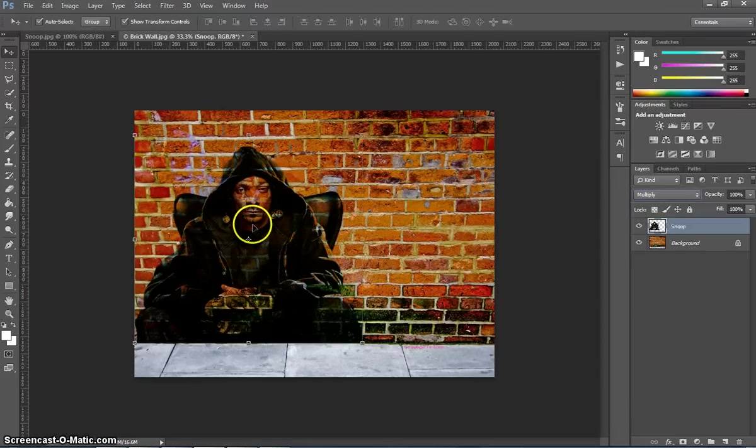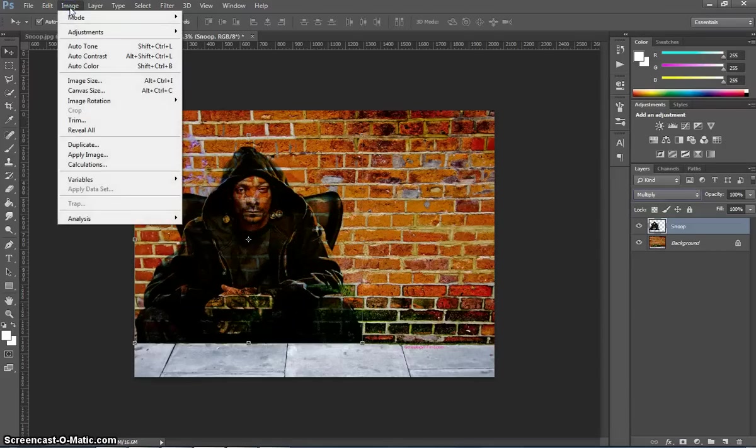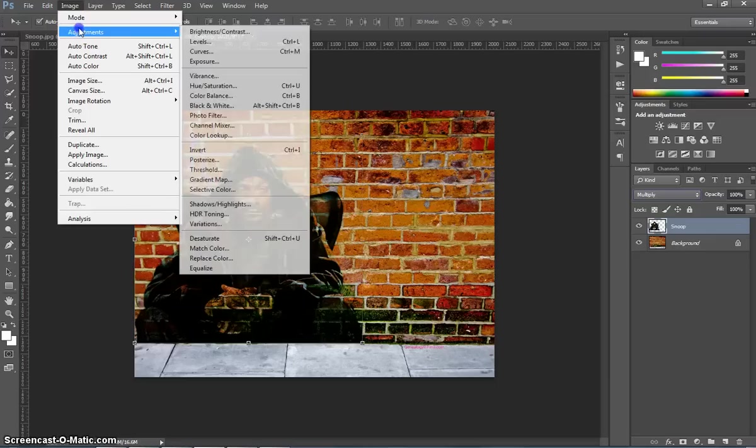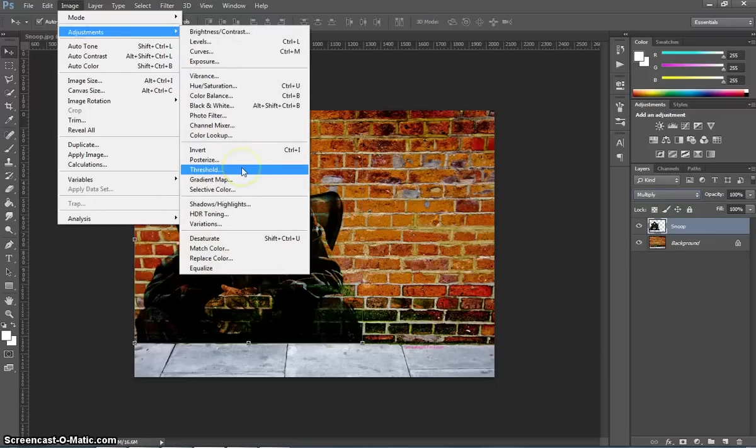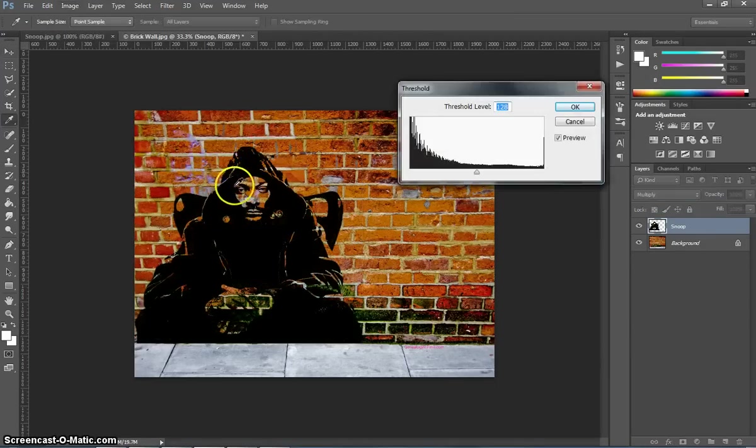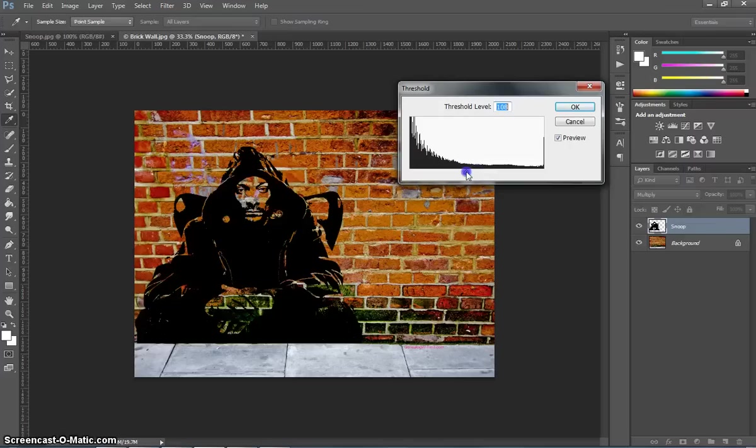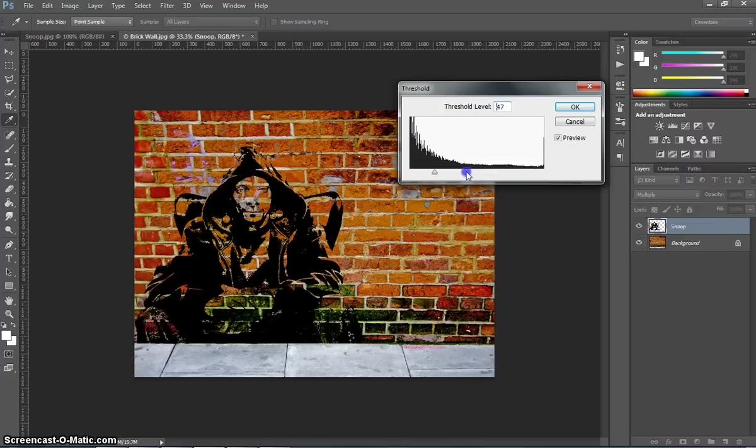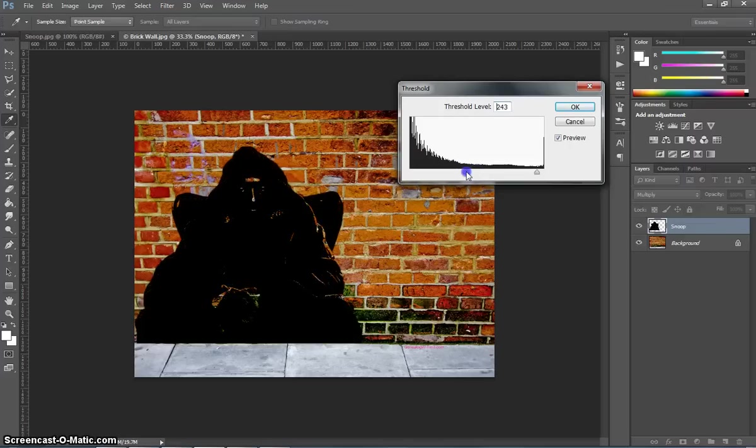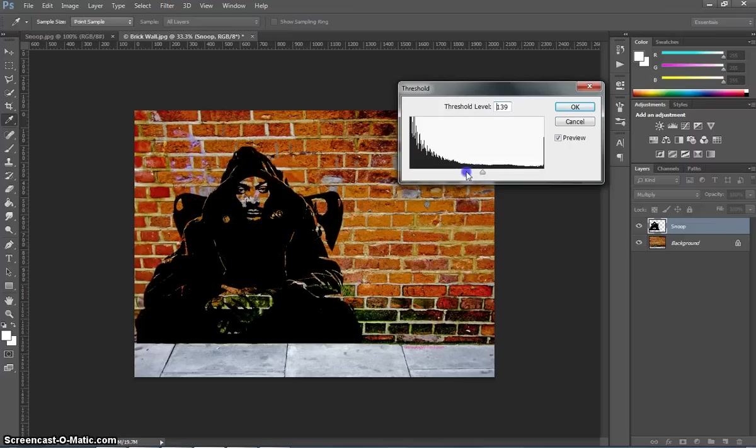At the moment he doesn't look like he's been painted on. So to do that we go up to our Image menu, select Adjustments, and choose the Threshold filter. You can start to see he looks a bit more like he's been painted on now, and you can adjust this lever to work out how much white you want to show, or how much black you want to show.